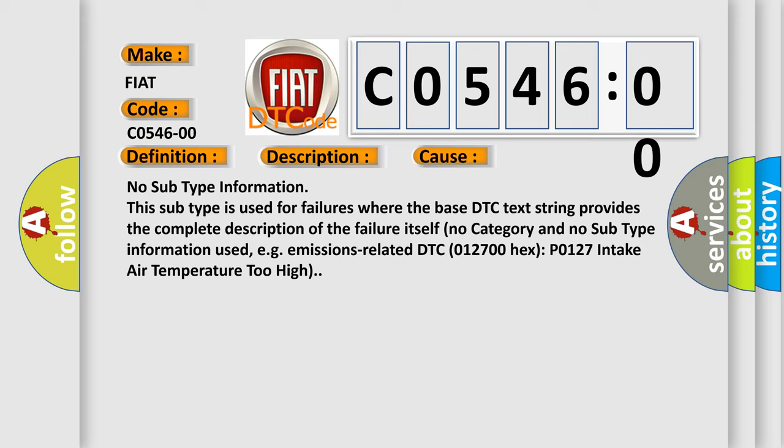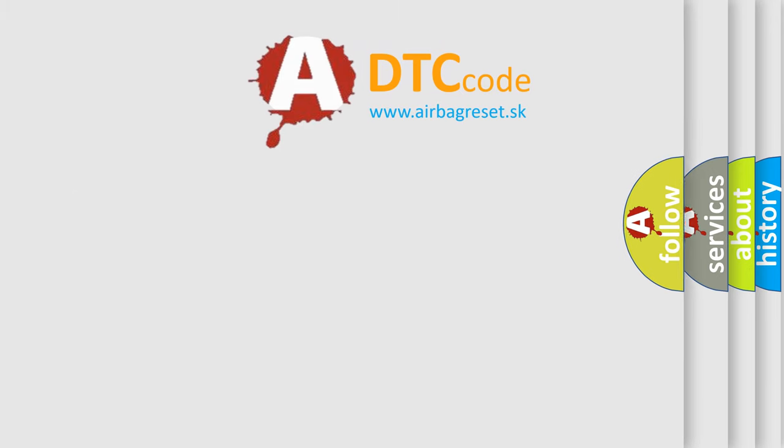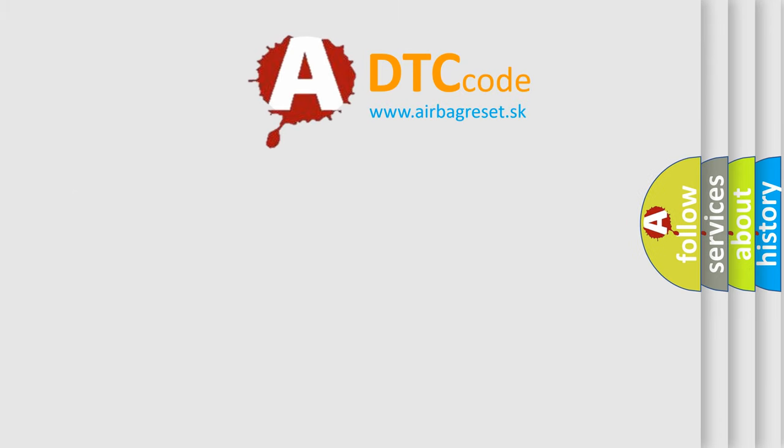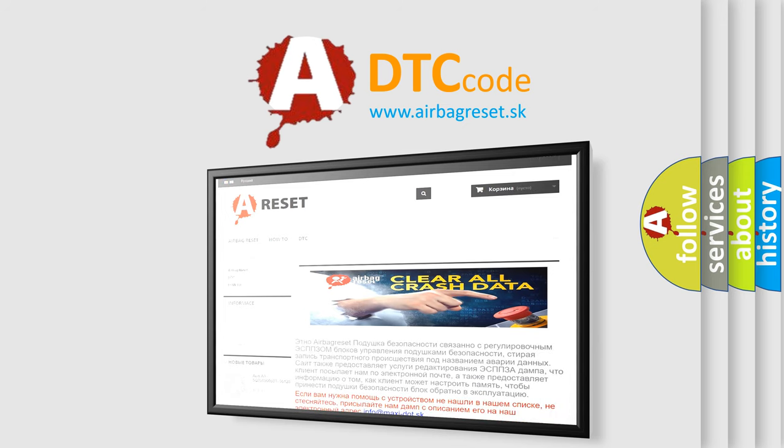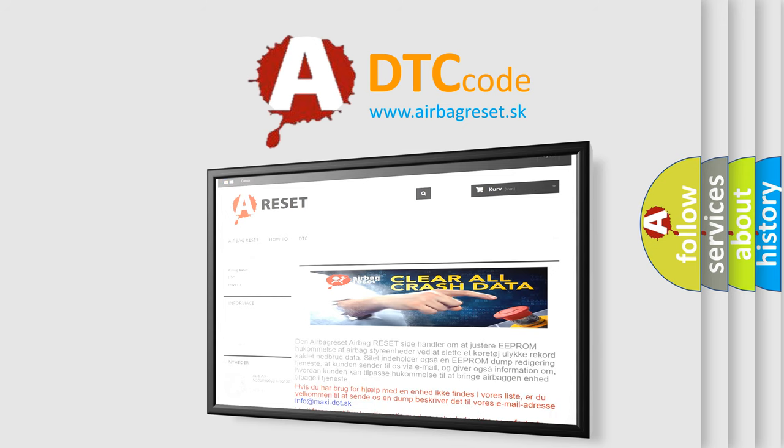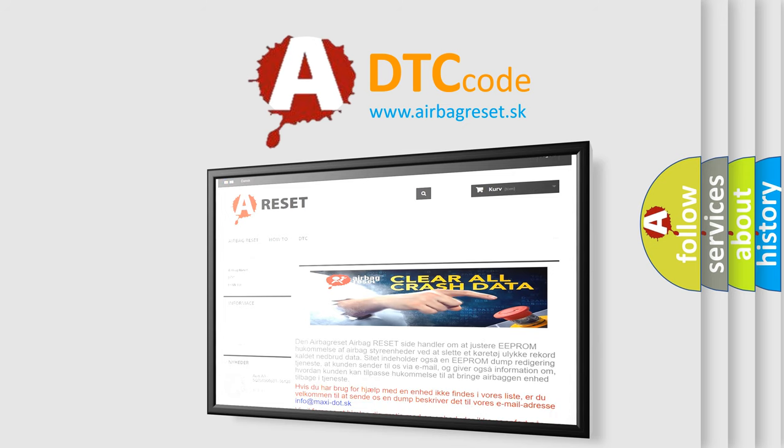The Airbag Reset website aims to provide information in 52 languages. Thank you for your attention and stay tuned for the next video.